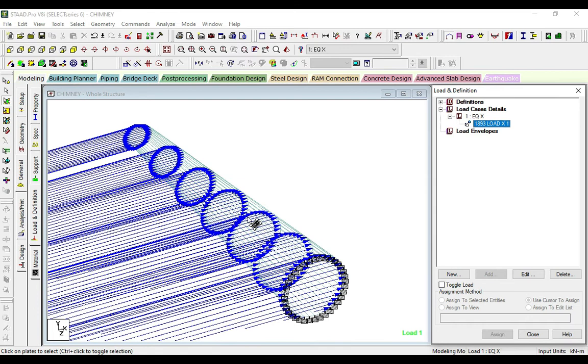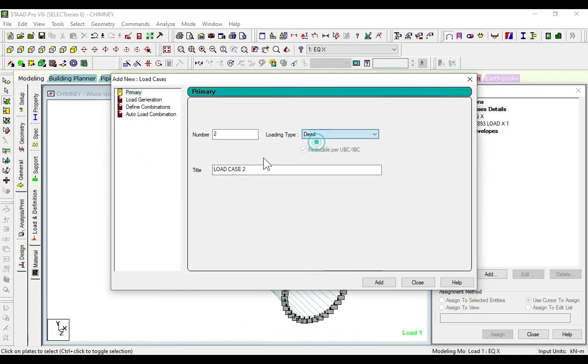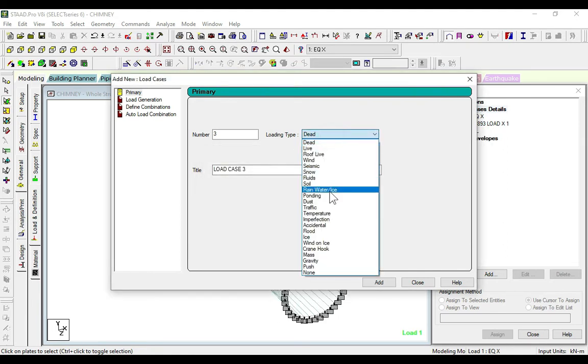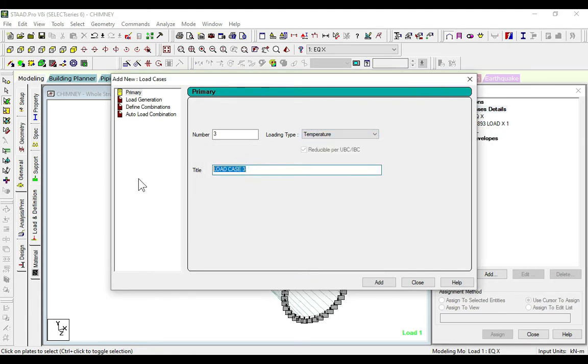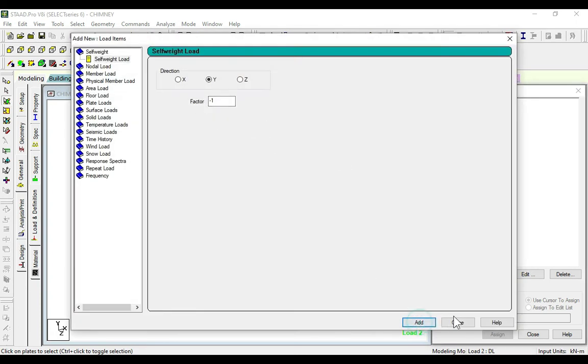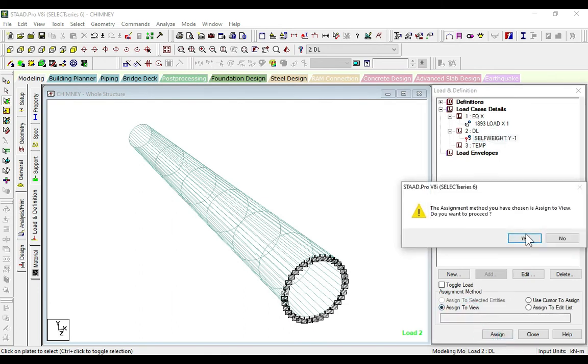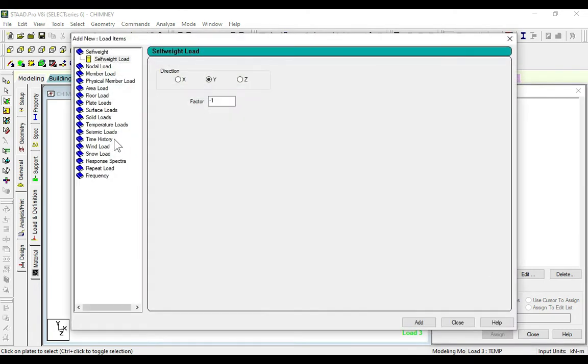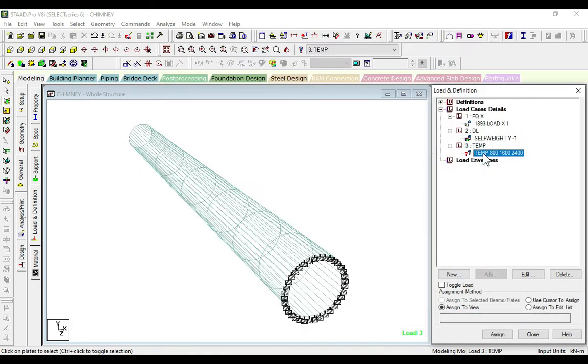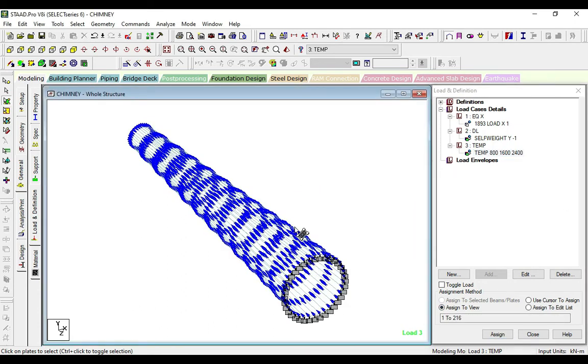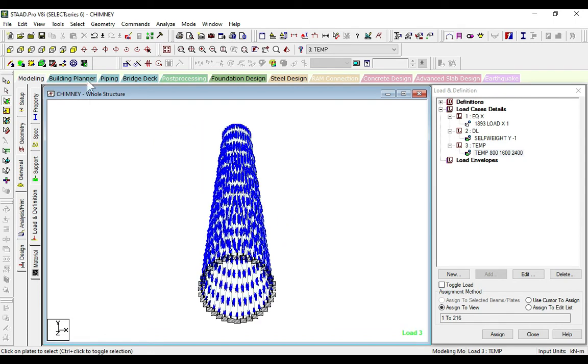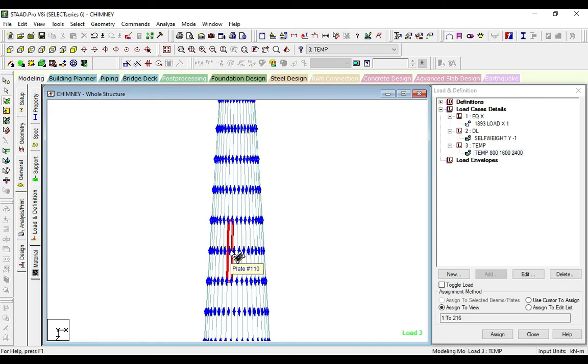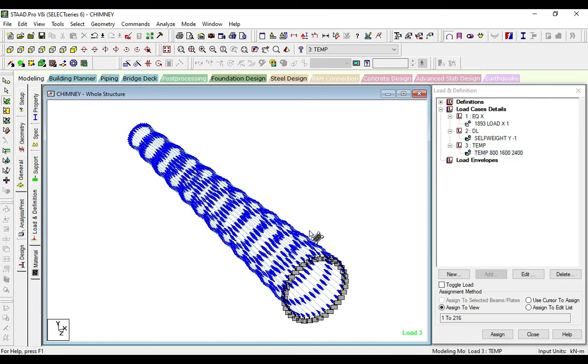Now we will add the other loads. Add dead load DL, and temperature. Go to dead load, add the self-weight, add and close, assign to view. After that we go to temperature, click add. Here we can see the temperature register. Now again we will go to analysis and run analysis.